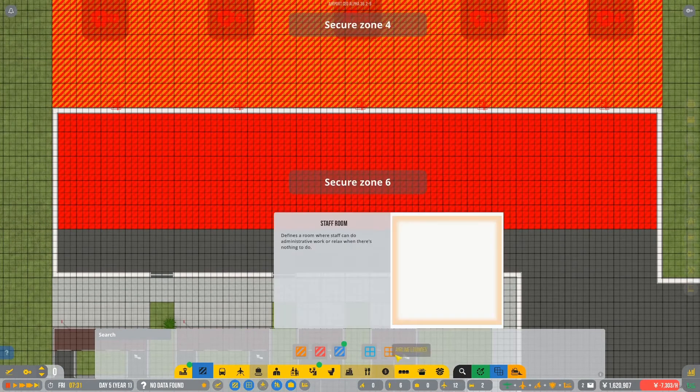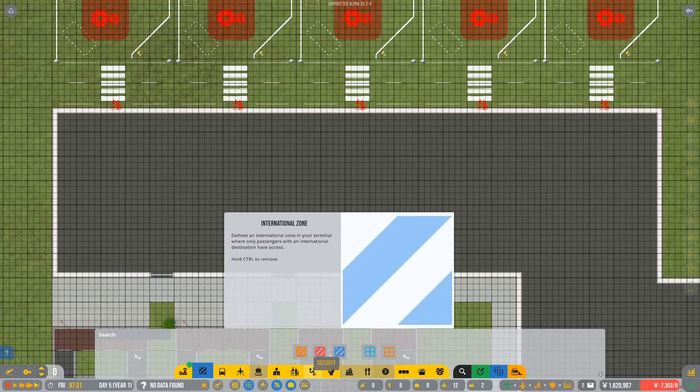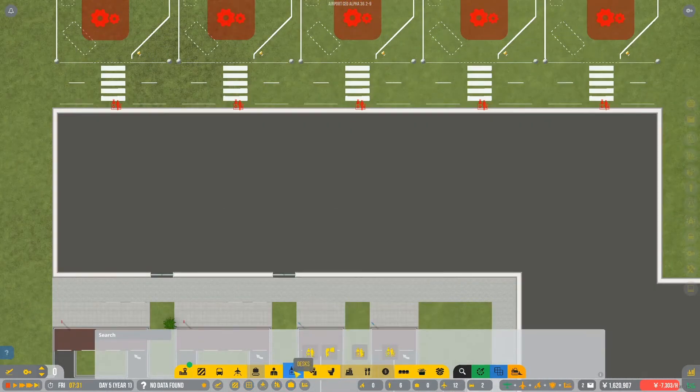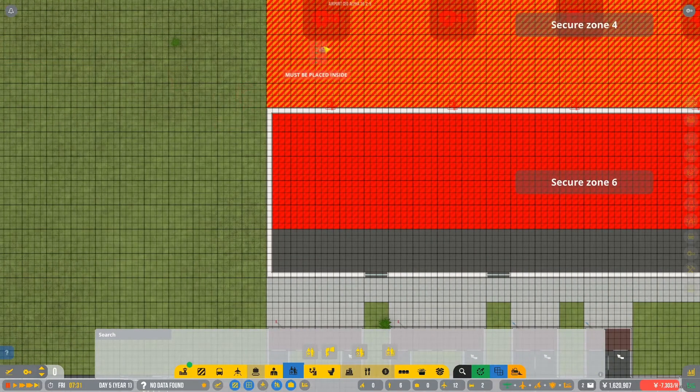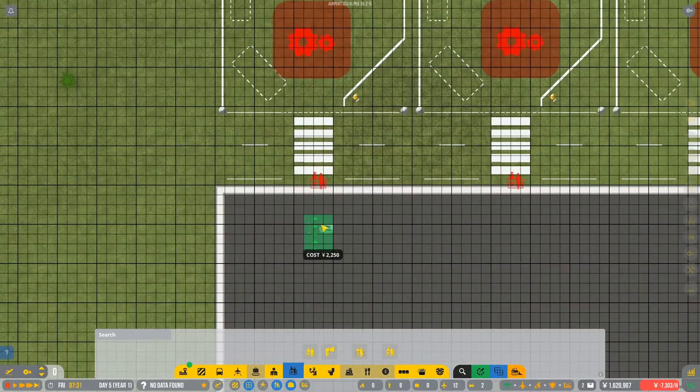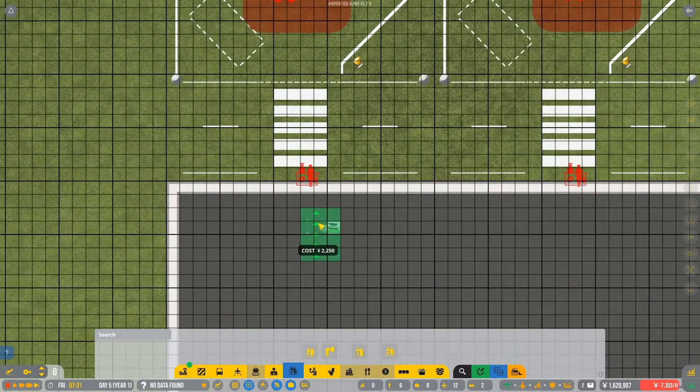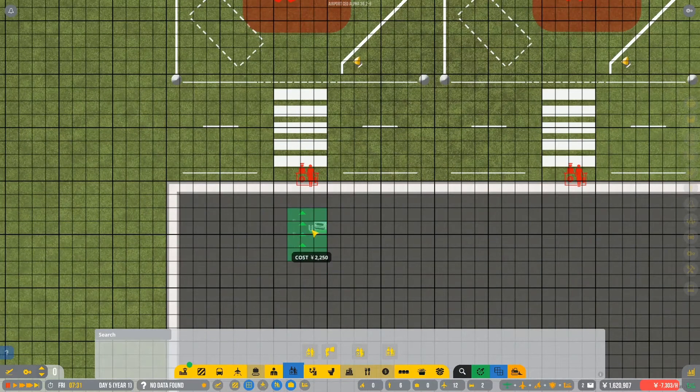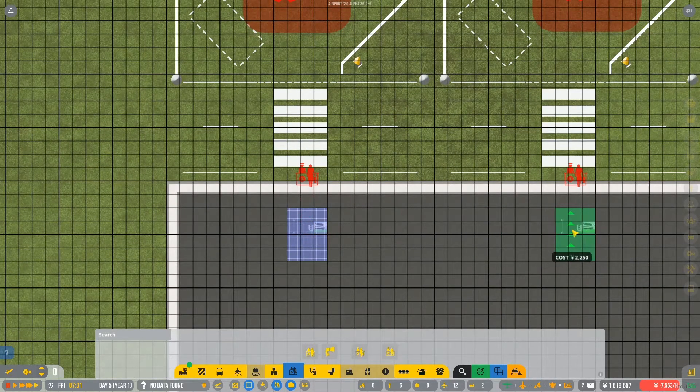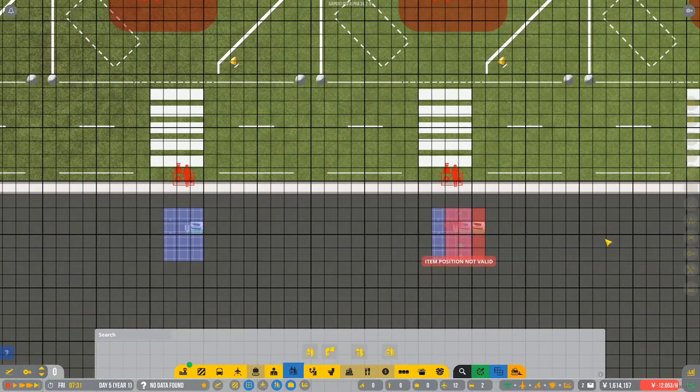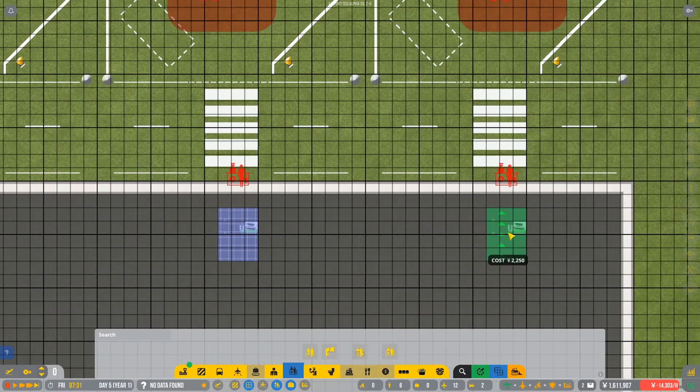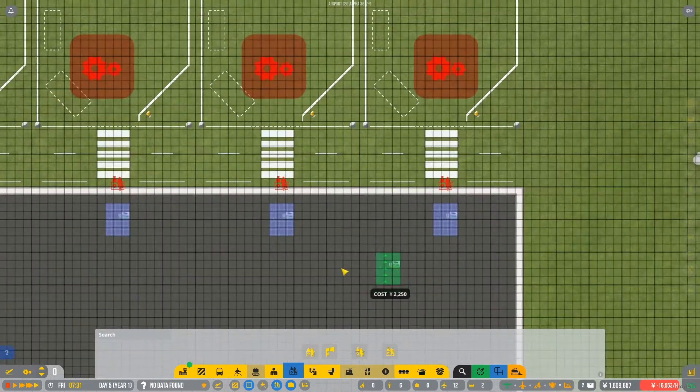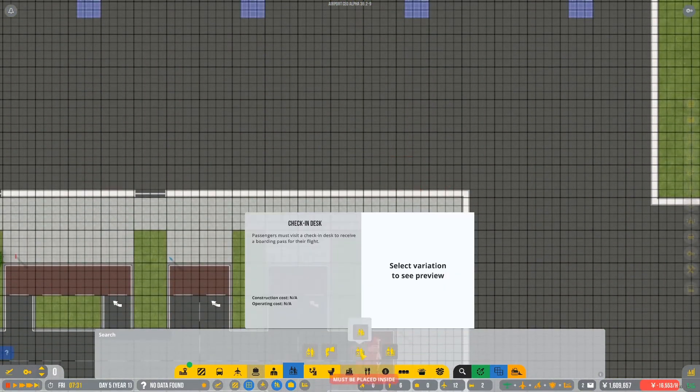Okay. Let's take away the secure zone so we can kind of see what we're doing. And yeah, we want checking desks for each one of these. So we'll just, that's the right way there. Yep. So we'll just go here. We'll go one, right there, two, three, four, and five. They're all facing the right way. Yes they are. Okay, so that's all done.